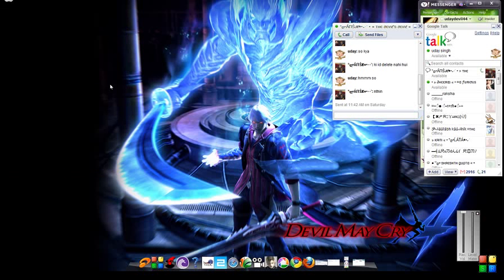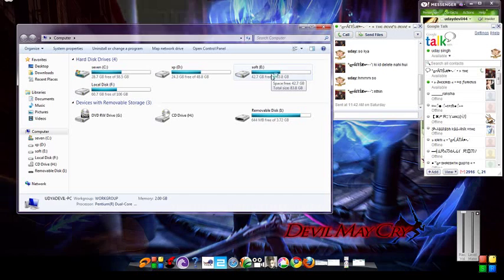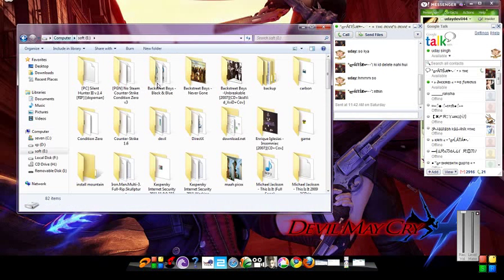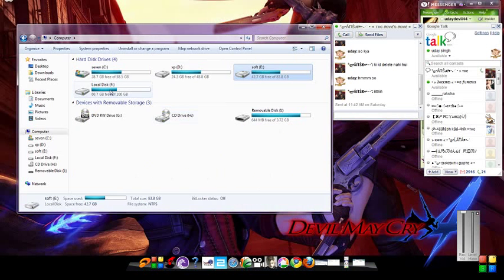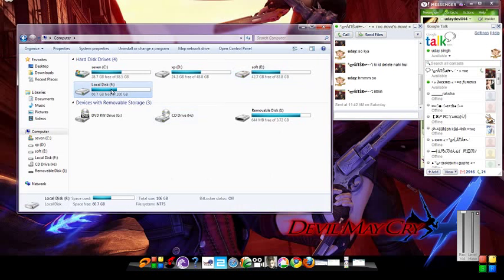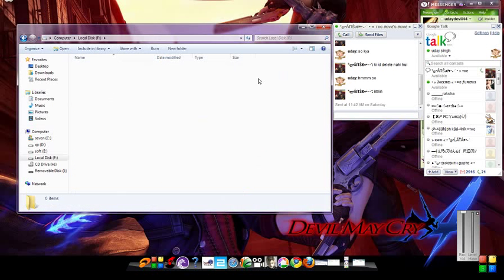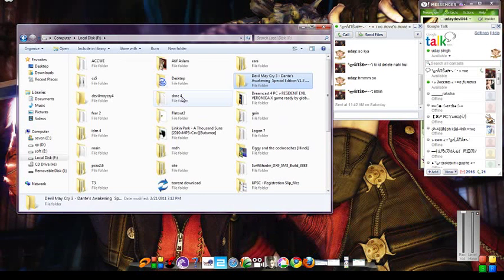Now open your game directory which we want to run. I'm just trying with Devil May Cry 2... oh sorry, 3.